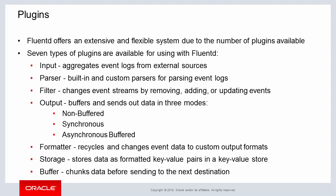which is different from the filter element, is a plugin that changes event streams by removing, adding, or updating events. The output plugin creates buffers and sends out data in three different modes: non-buffered, synchronous, and asynchronous buffered.